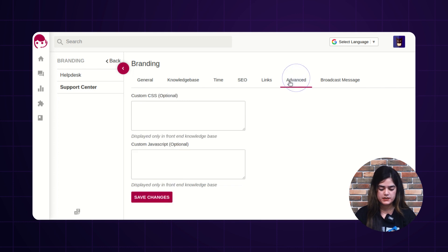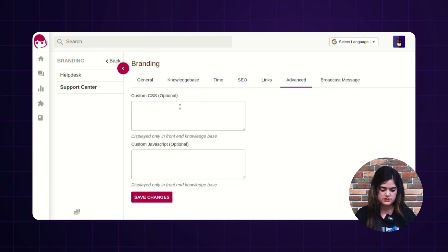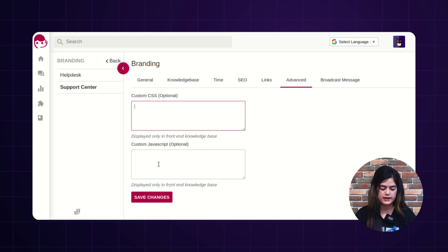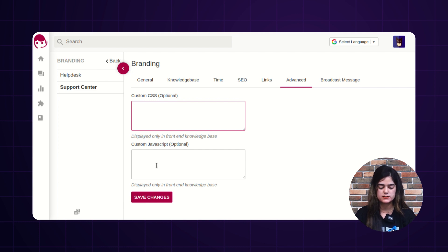Next we have an option of advanced. If you want to add anything with the help of code, like custom CSS or custom JavaScript, you can add it here and it will display over the knowledge base on the front end of your helpdesk.